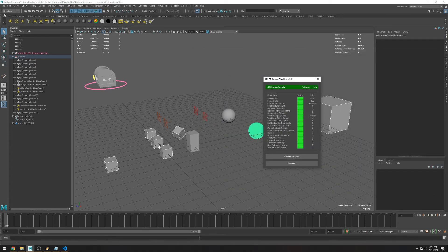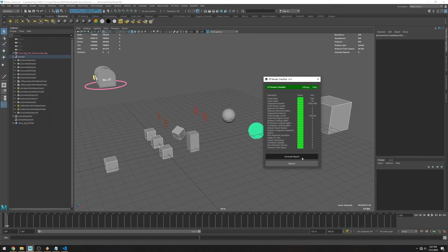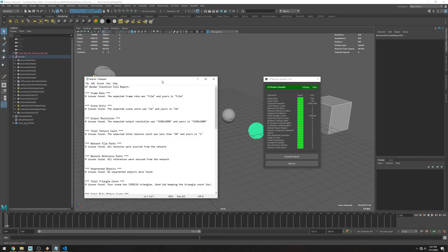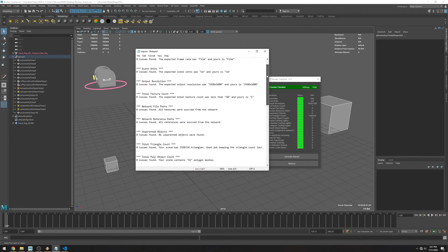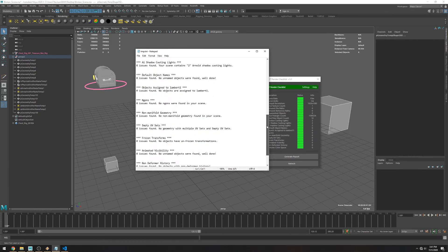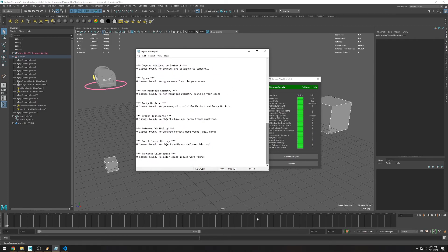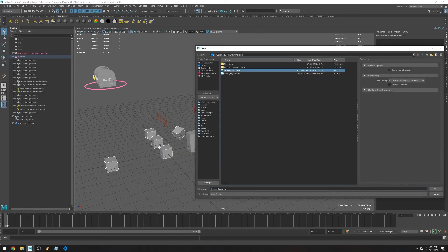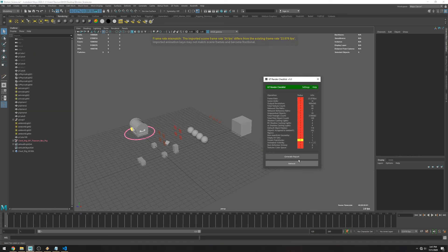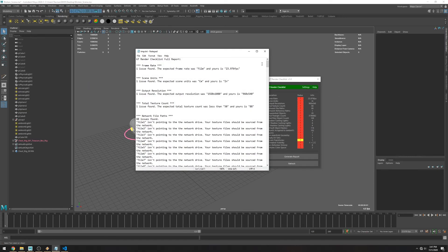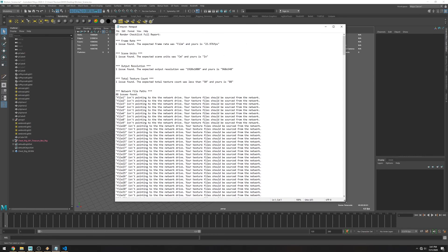And there is also this generate report function. If you click here it generates a text file containing all the errors and exactly what objects are causing them. Let me show you in the broken scene so it makes more sense. As you can see it generates a list telling you what objects caused the error and some more details about it.